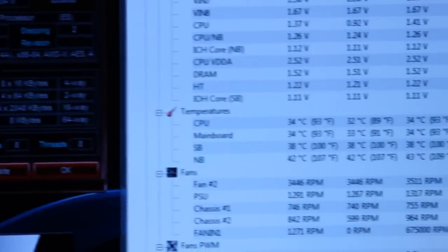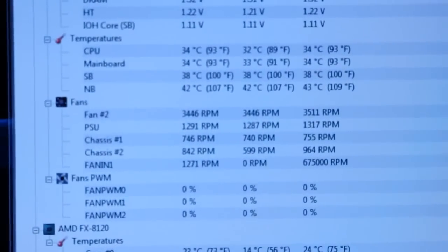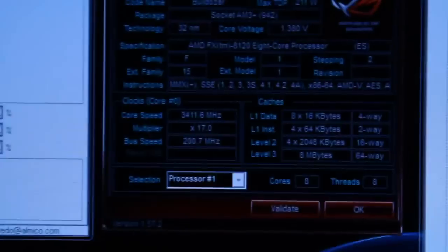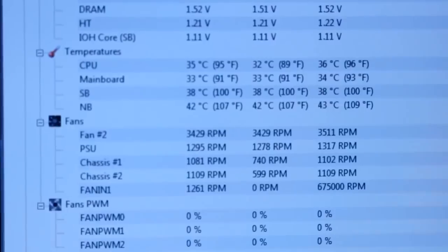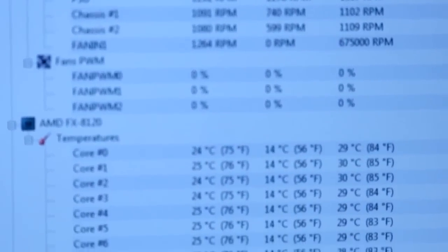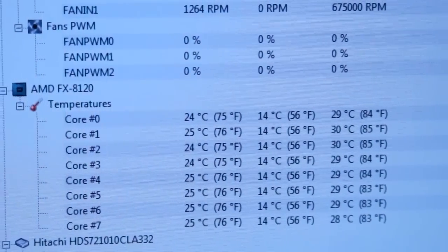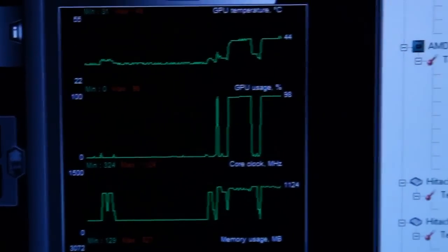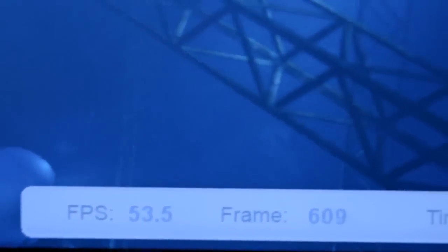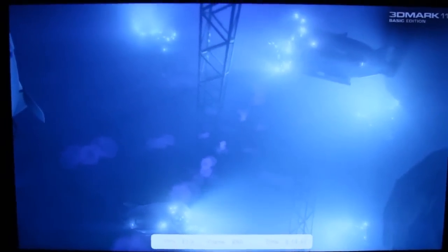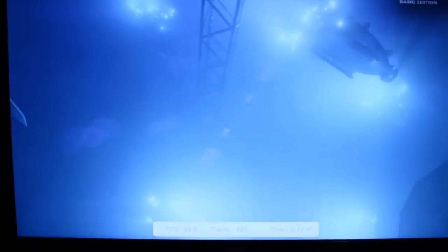At stock settings, the processor has a throttling function where it slows down to 1.4 gigahertz when it's not seeing a load, to save power and temperature. Once we loaded up 3DMark 11, it ramped right up to its stock speed of 3.4 gigahertz. Temperatures look good — CPU socket at 35 degrees Celsius, cores sitting around the mid-20s. The graphics card is also at stock speed, which my card ramps up to 1.124 gigahertz even though it's advertised at 1075 megahertz.